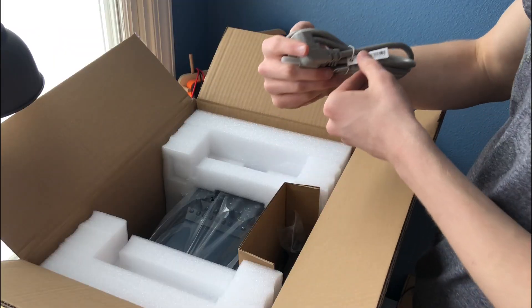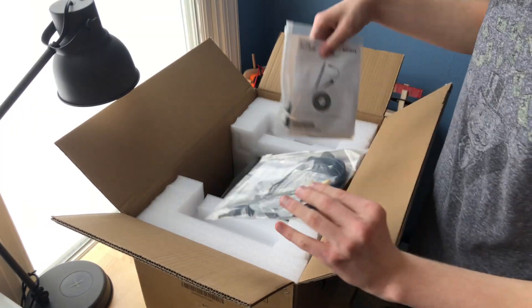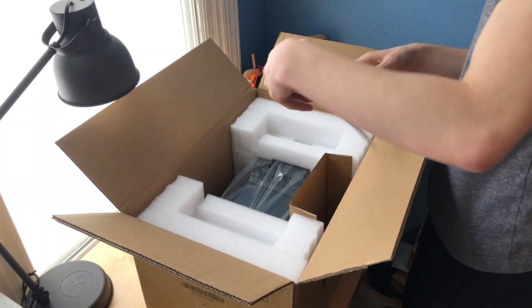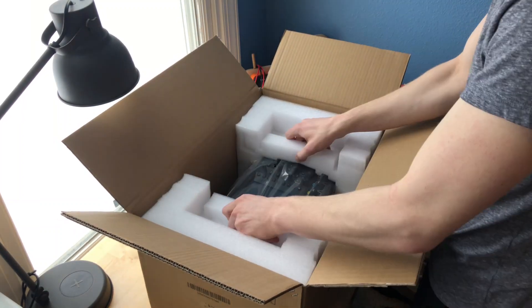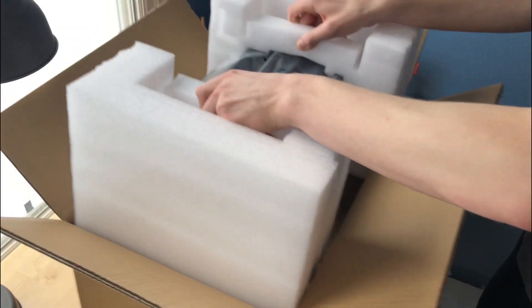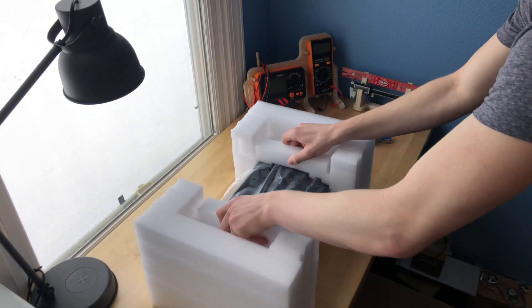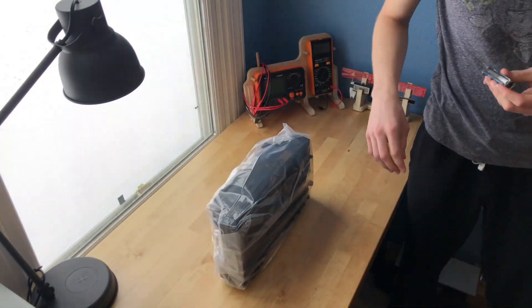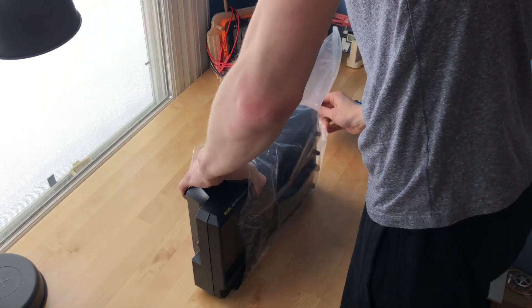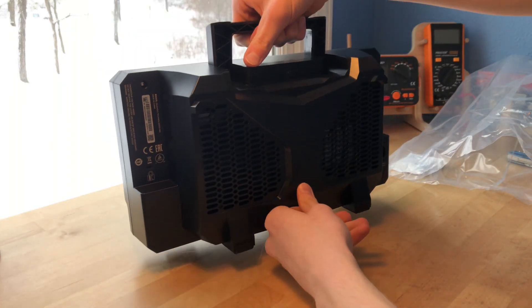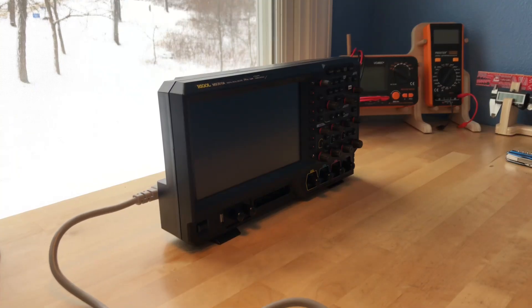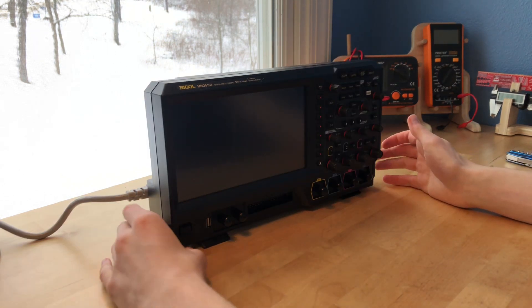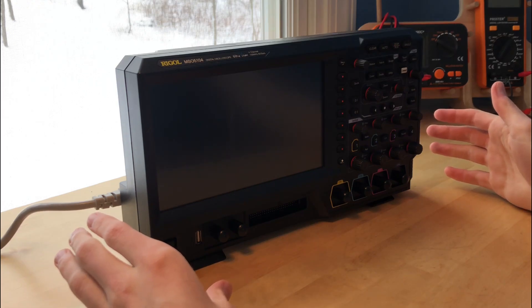Got a power cord. USB 2.0 I think. Four passive probes. The manual. Let me take it out. Oh, it's not light. Wow. Yeah, it kind of needs the handle. Now I've got to figure out where to plug it in. Okay, is there an on button? Oh, there is an on button.